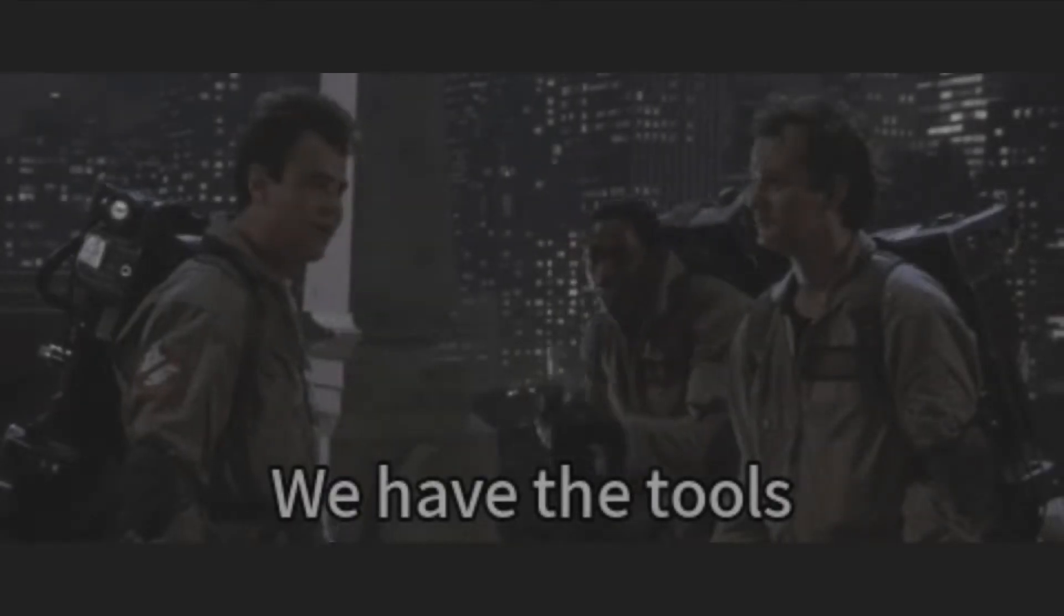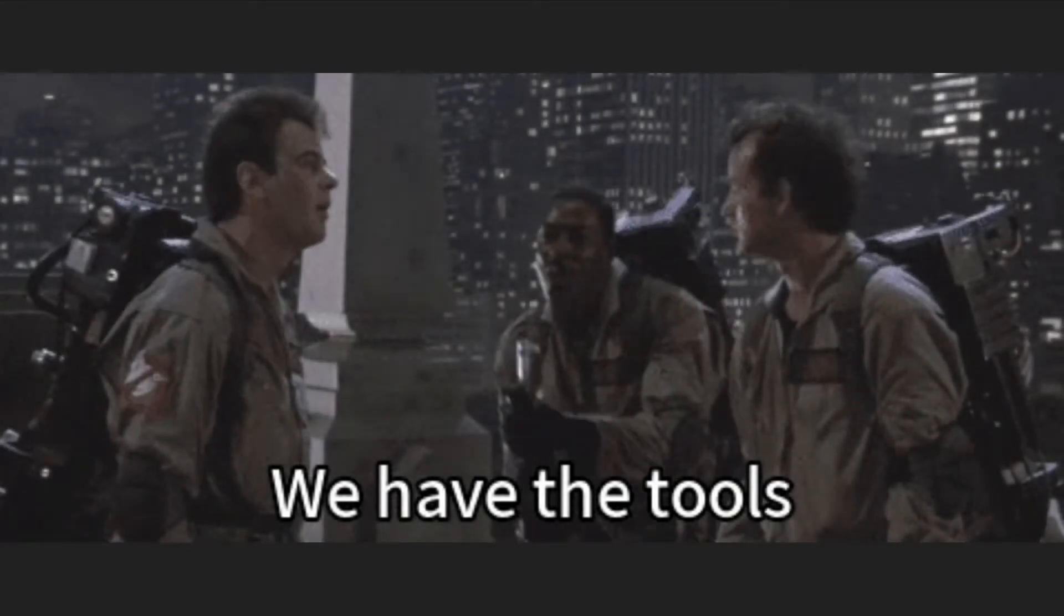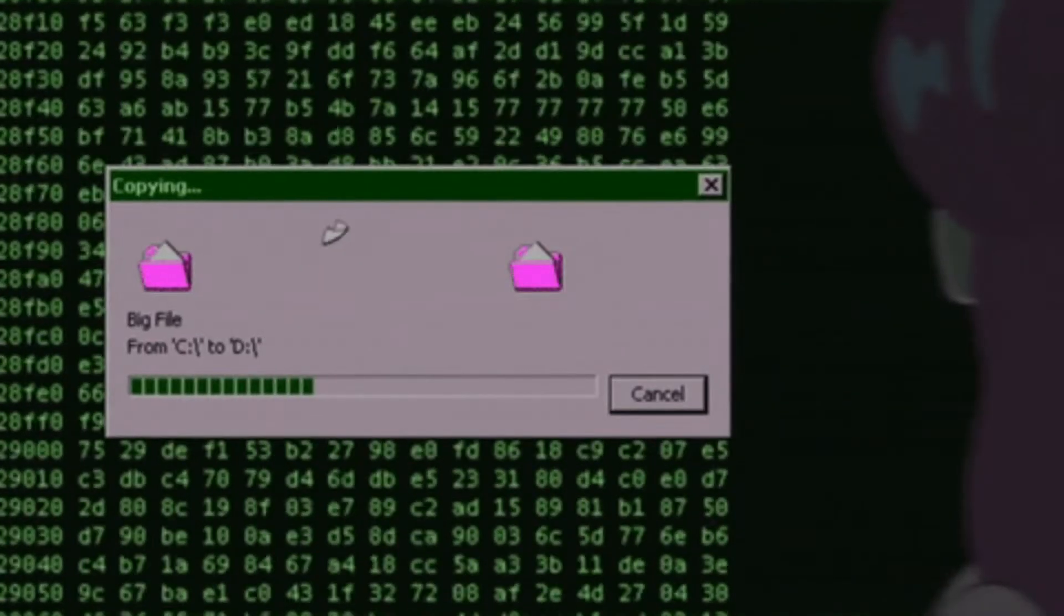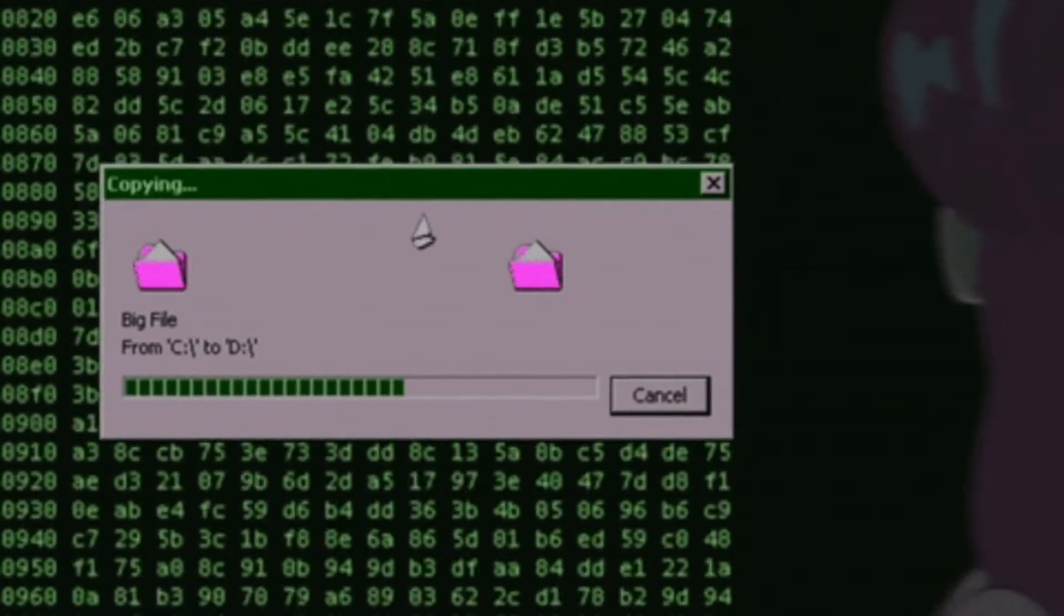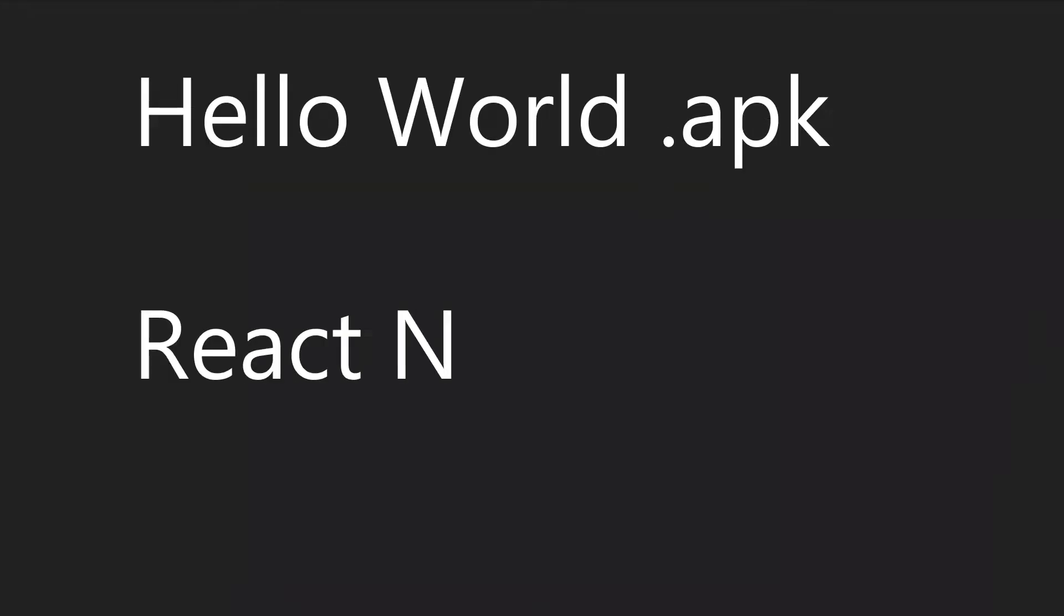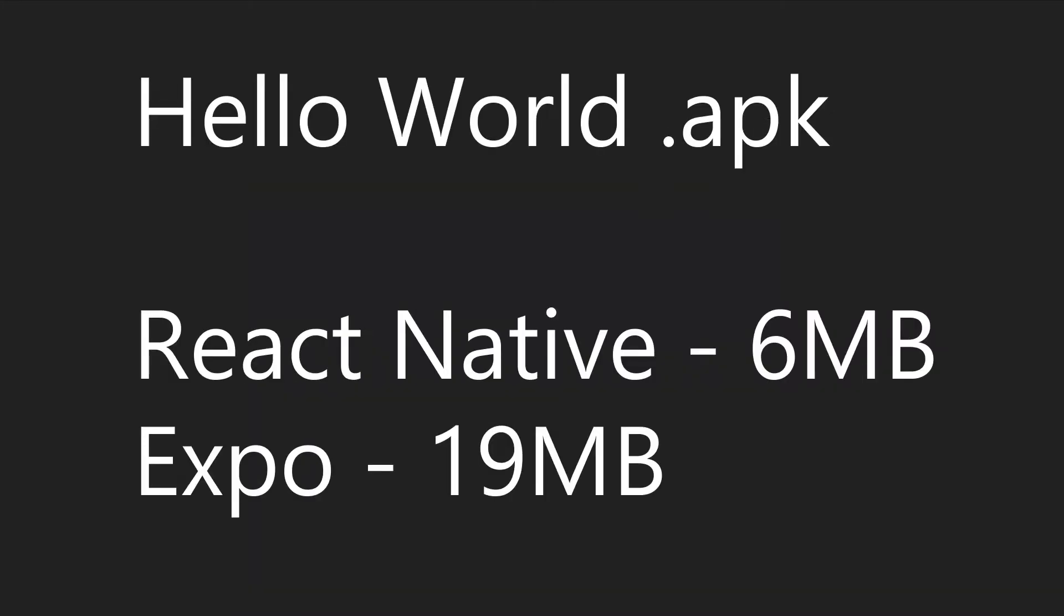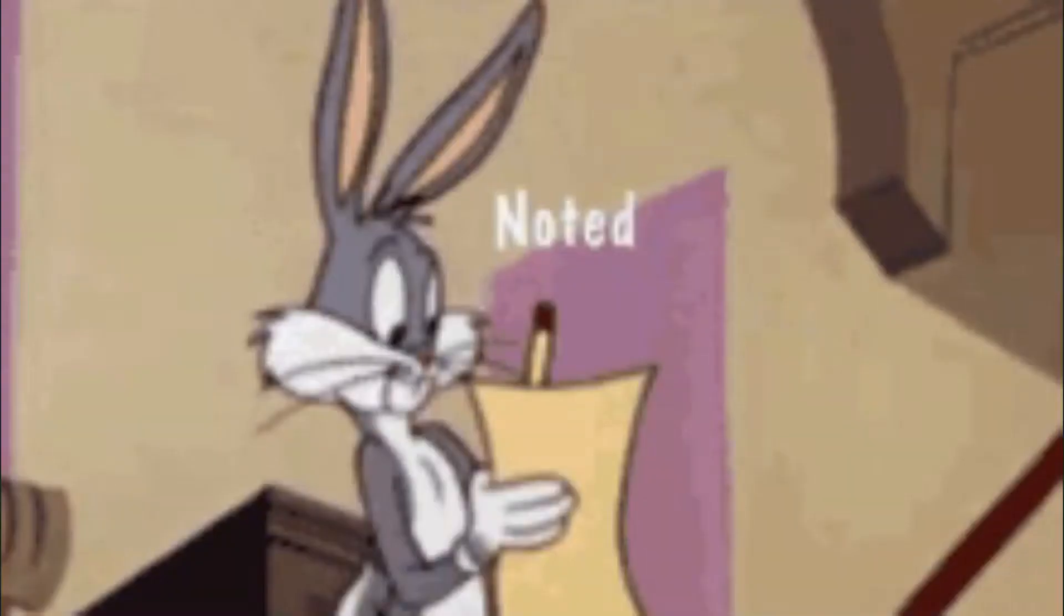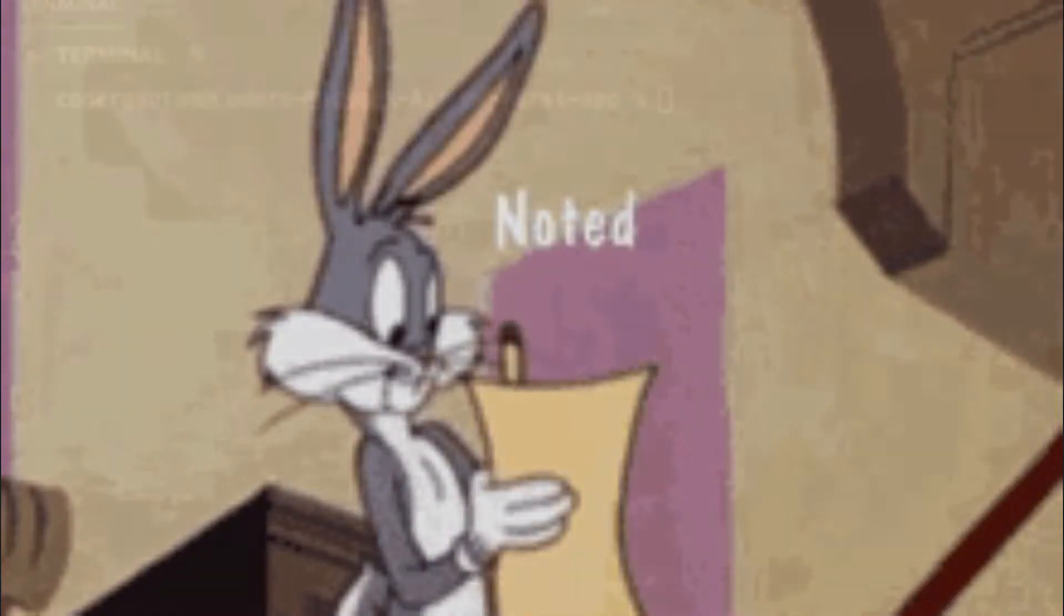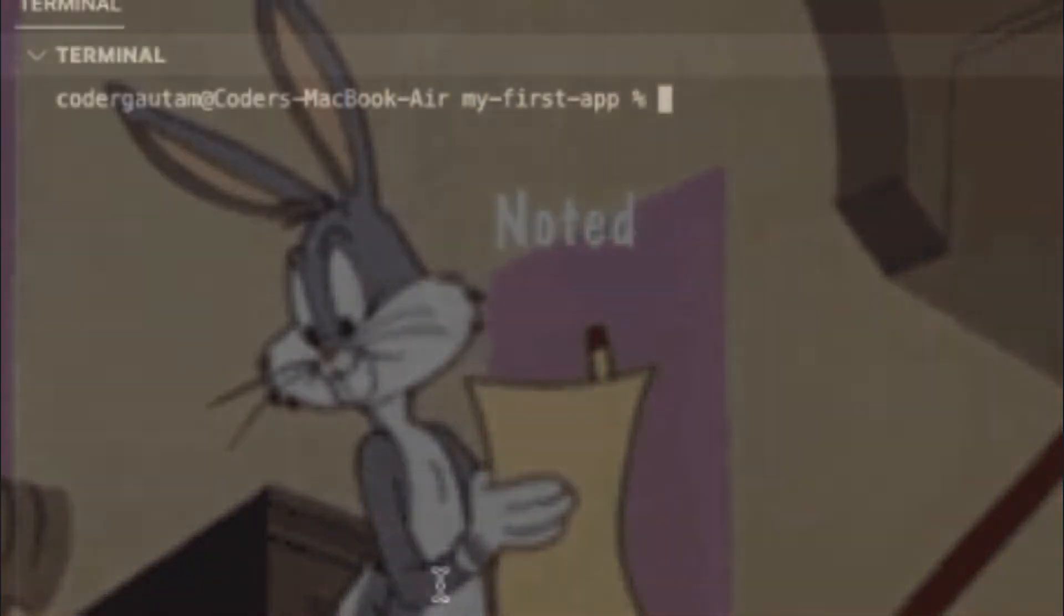Now, since Expo provides a huge set of tools built in, the actual app size is considerably larger. For example, a simple hello world app in Expo is 19 megabytes, while in React Native it's only 6 megabytes. Not a huge deal, but just something to note.